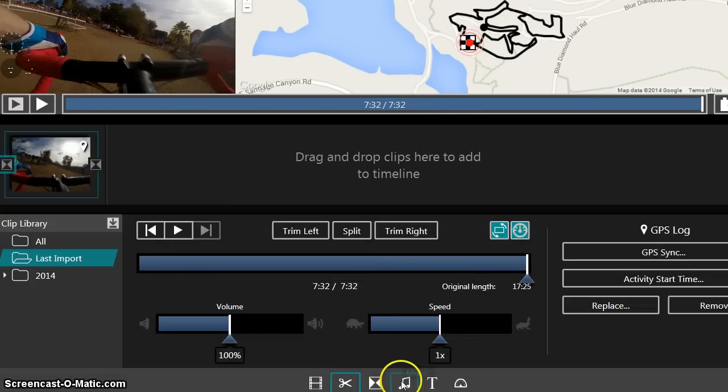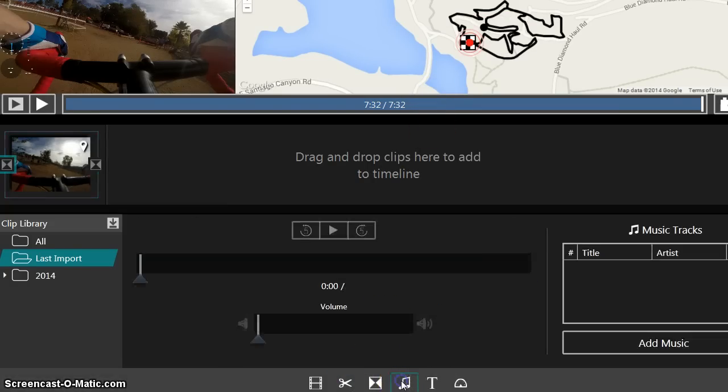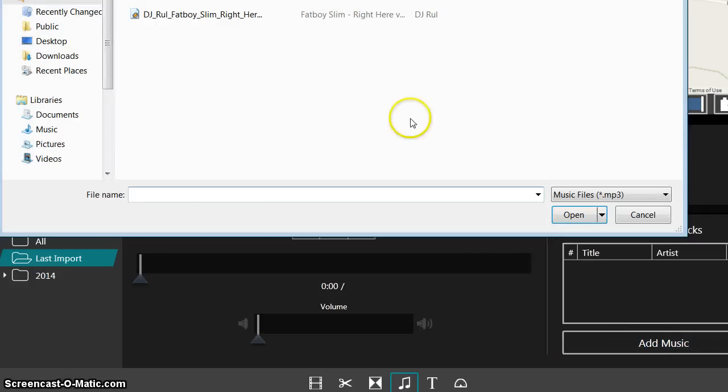I got it all trimmed out. Now to add the music, just click the music button. Boom. And you choose the MP3 file you want and bring it in.